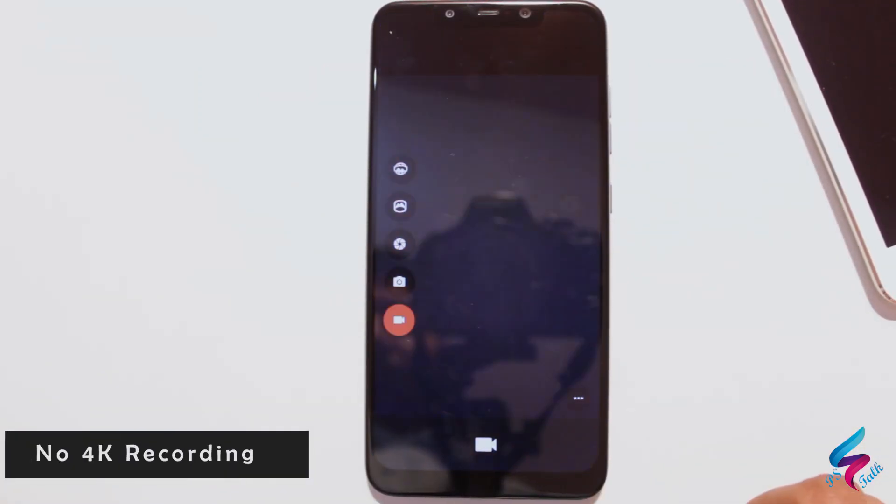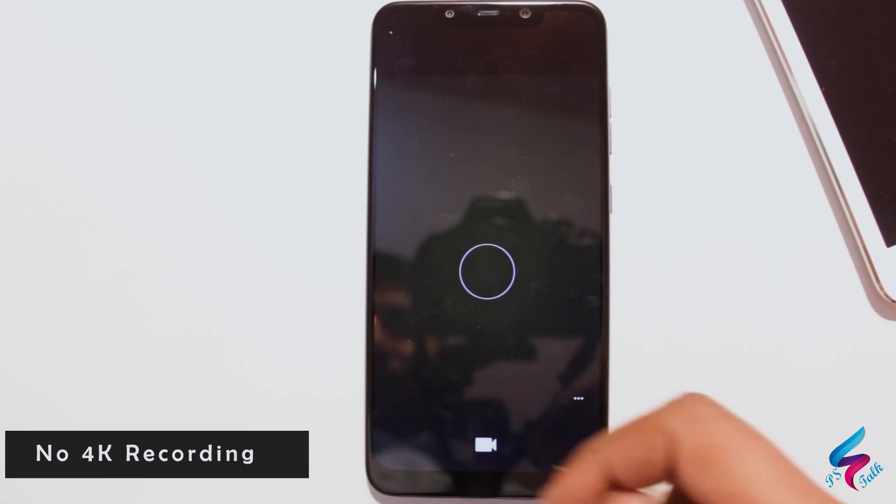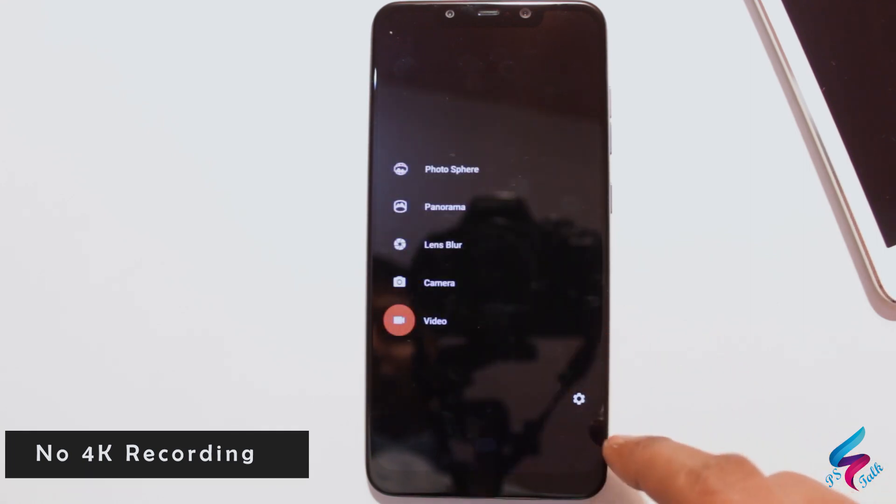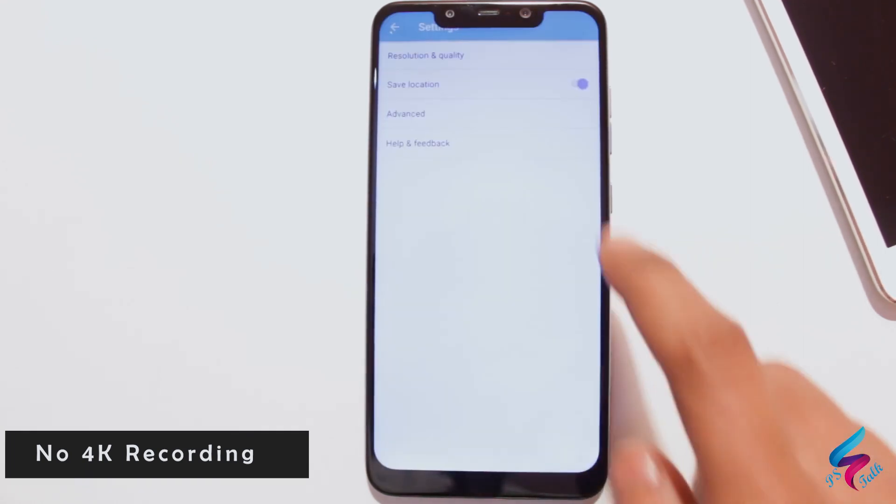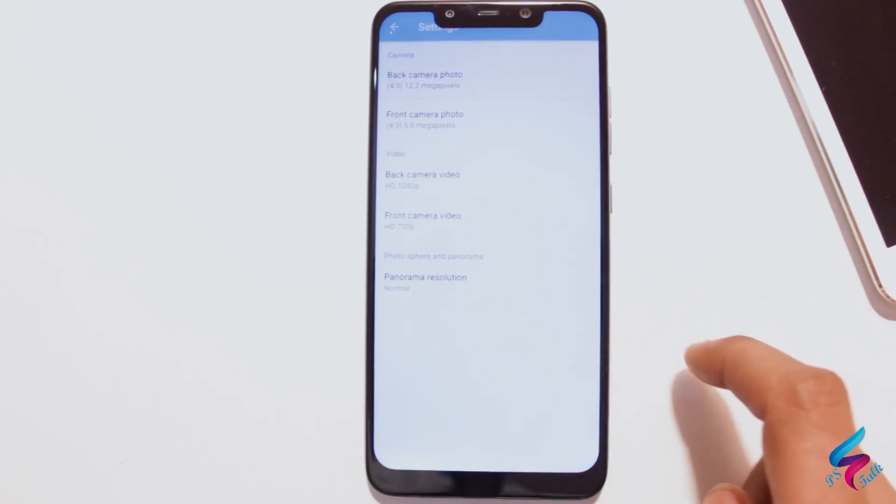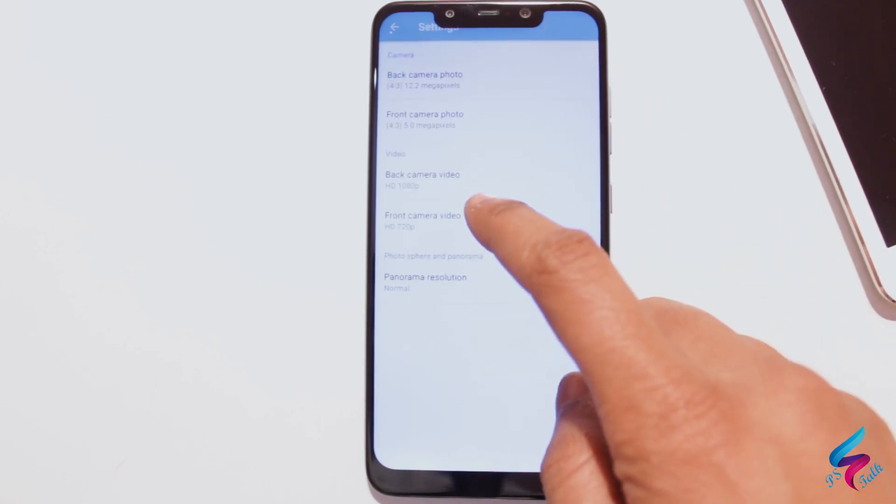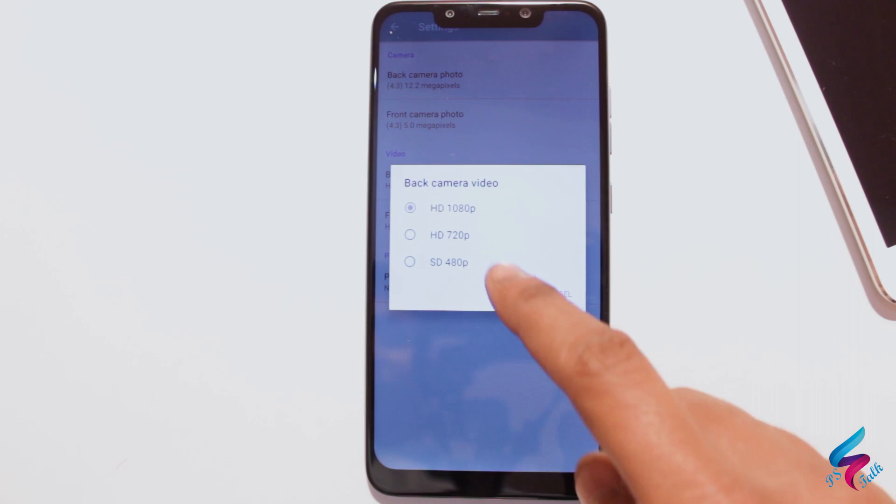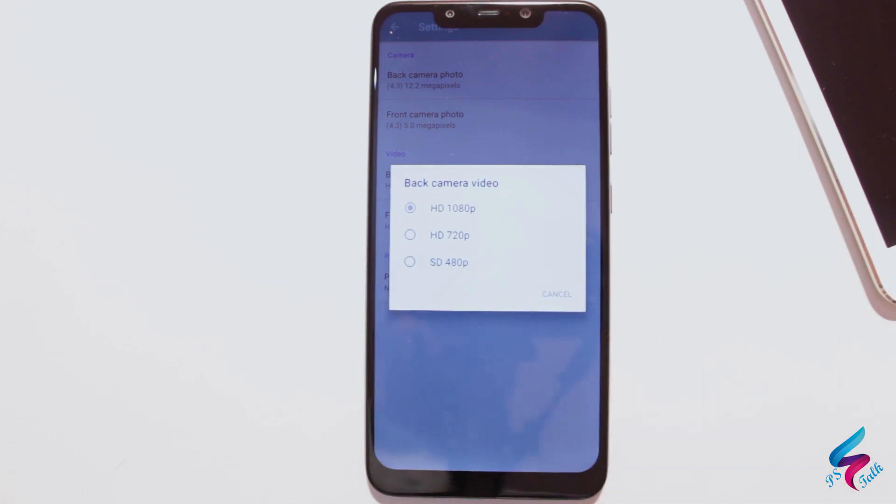Next drawback is this ROM does not support 4K recording. As you can see when I go into camera settings, it shows only 1080p, no 4K, but 4K was supported in MIUI ROM.